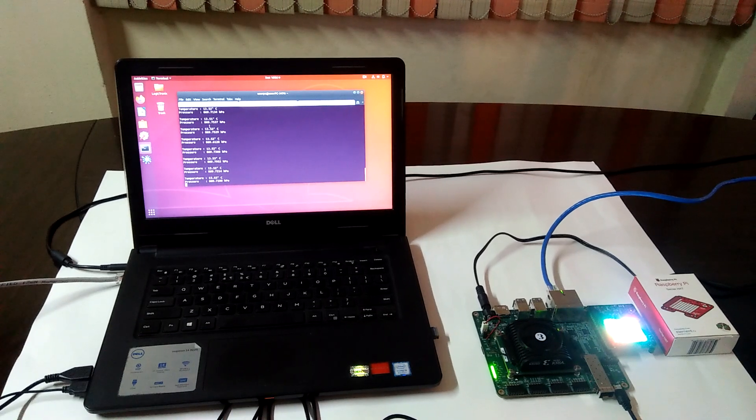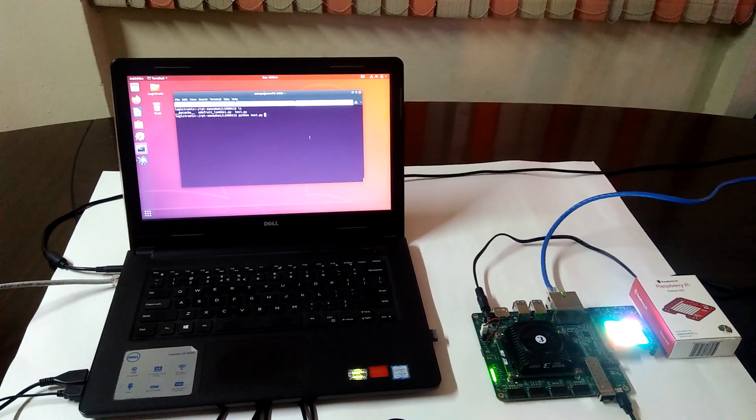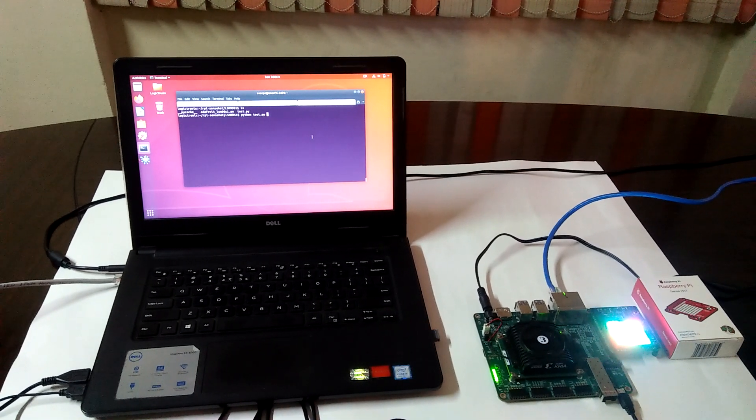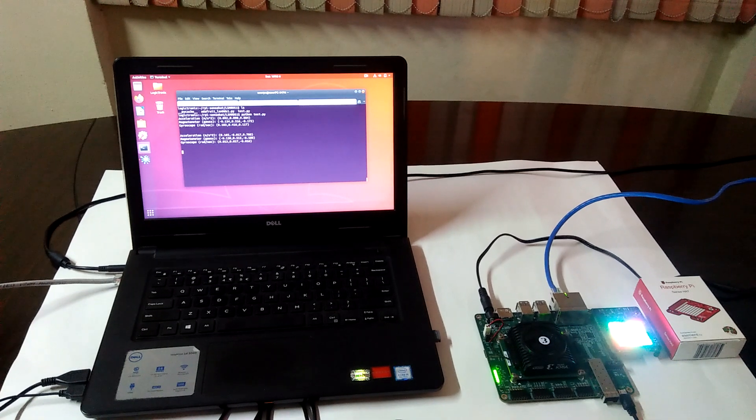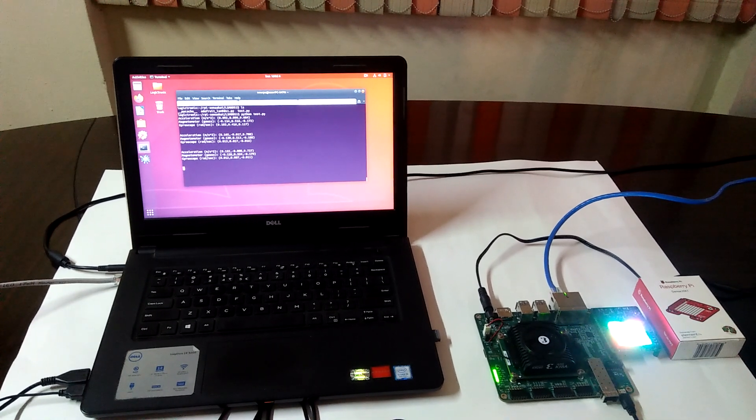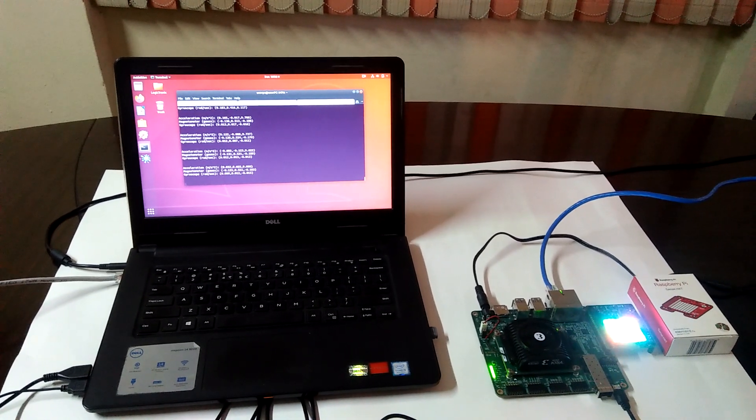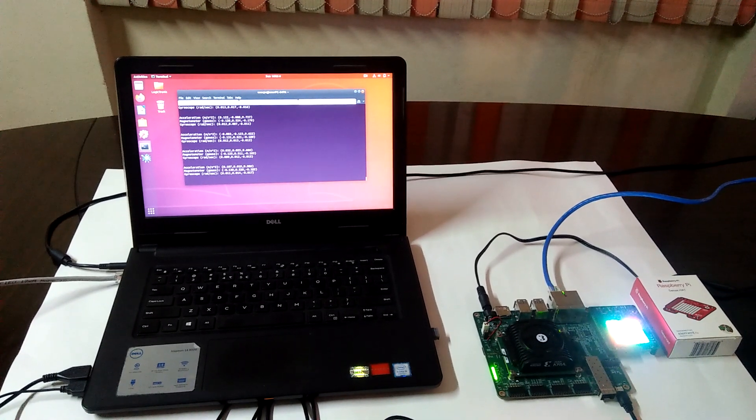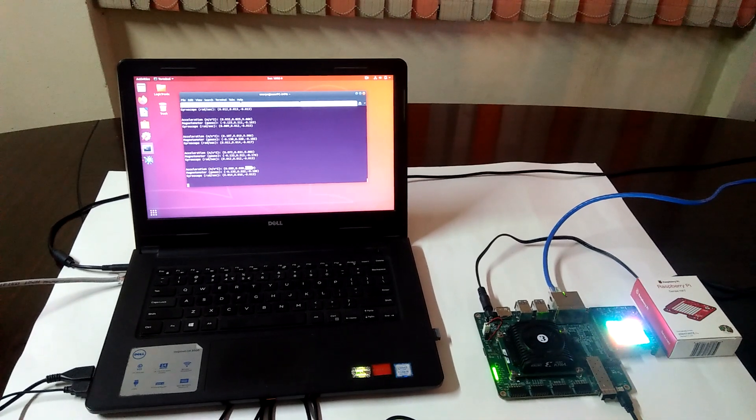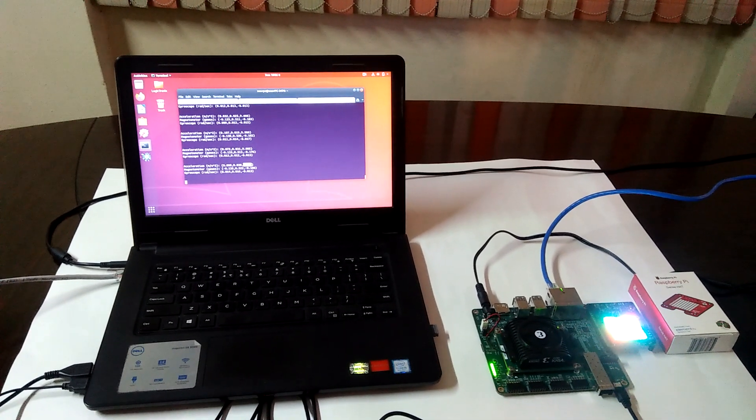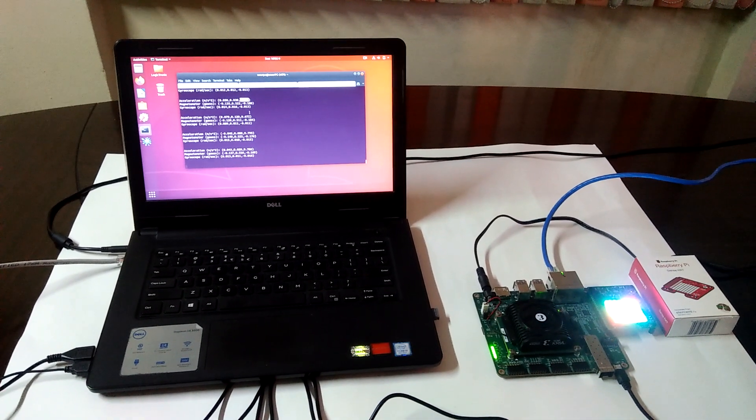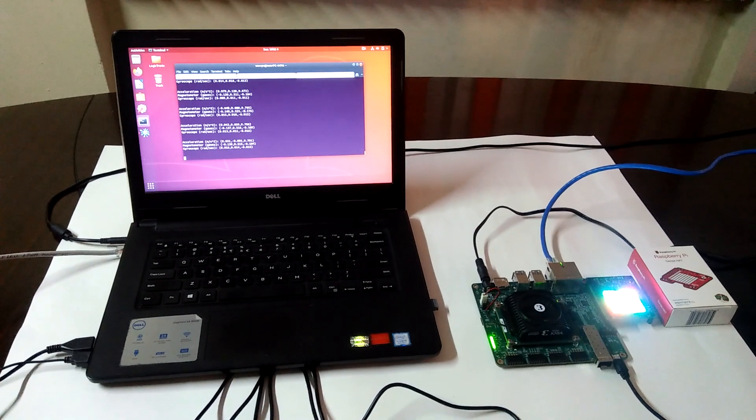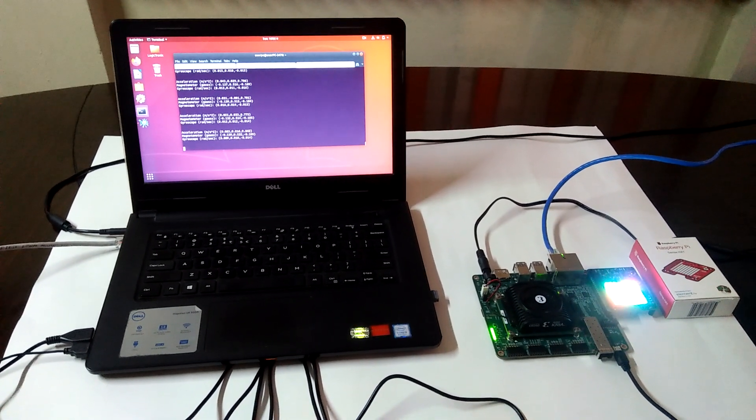In the same way, we are also reading values from the accelerometer, magnetometer, and gyroscope. You can see we are currently reading the acceleration for the G axis, which is around 9.8.